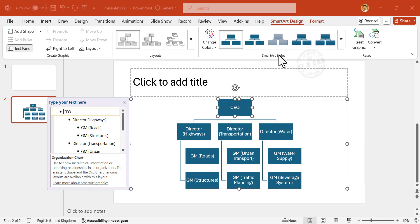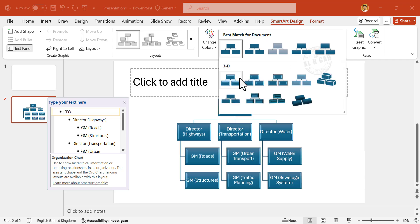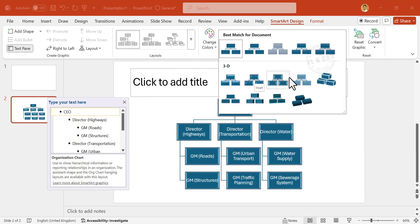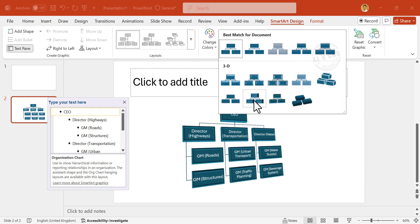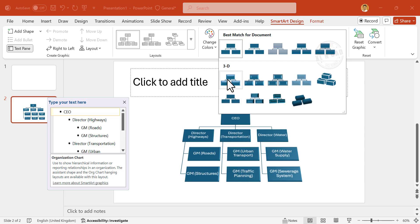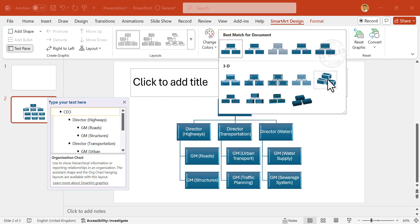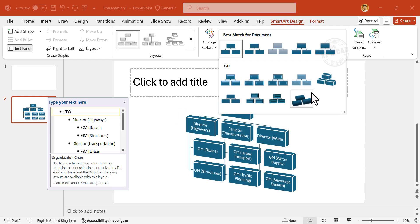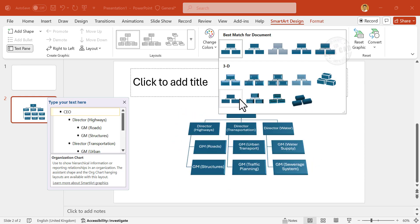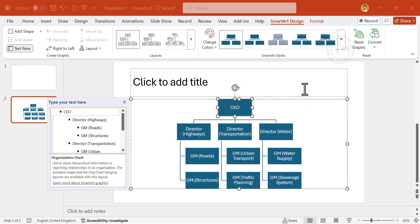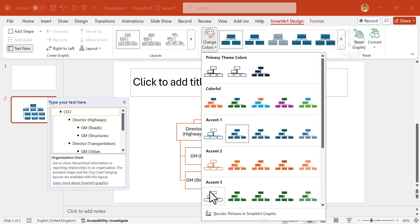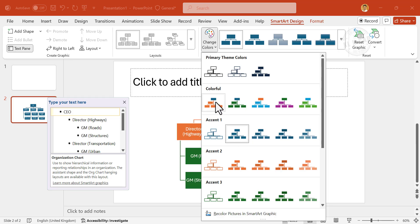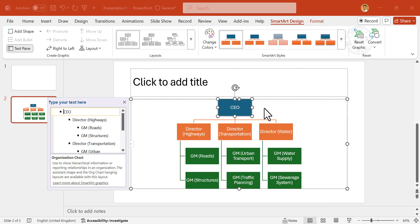Let's check SmartArt Styles. And if you want to change the color. Change colors. Let's go for colorful. See, each level has different color.